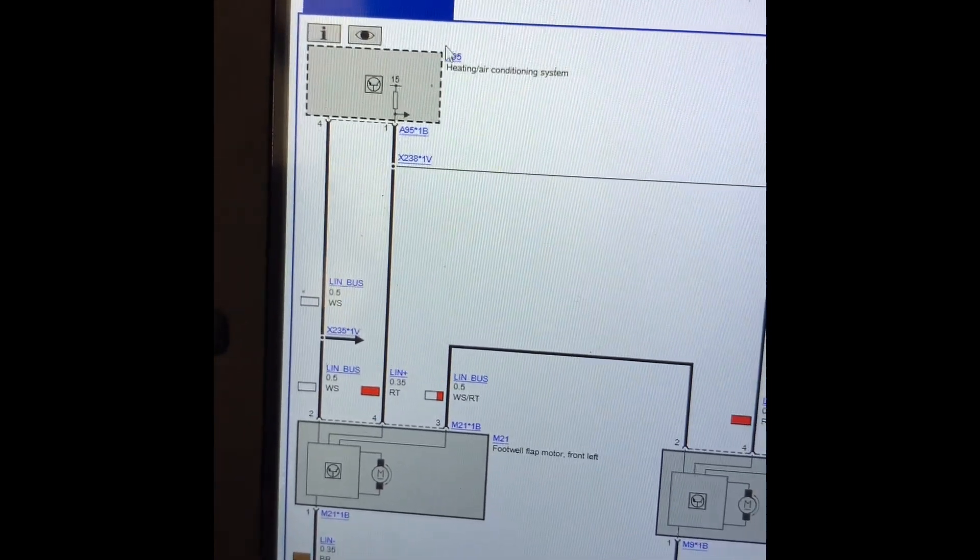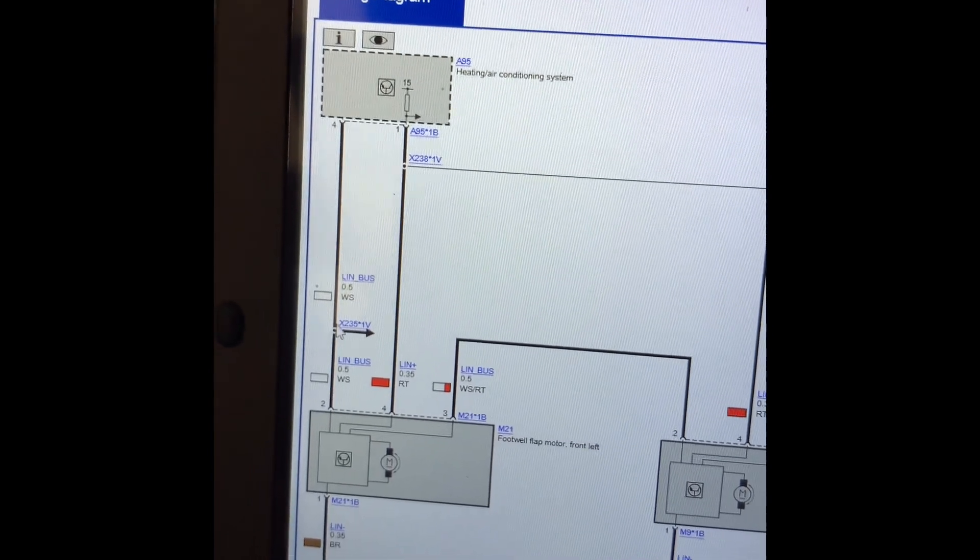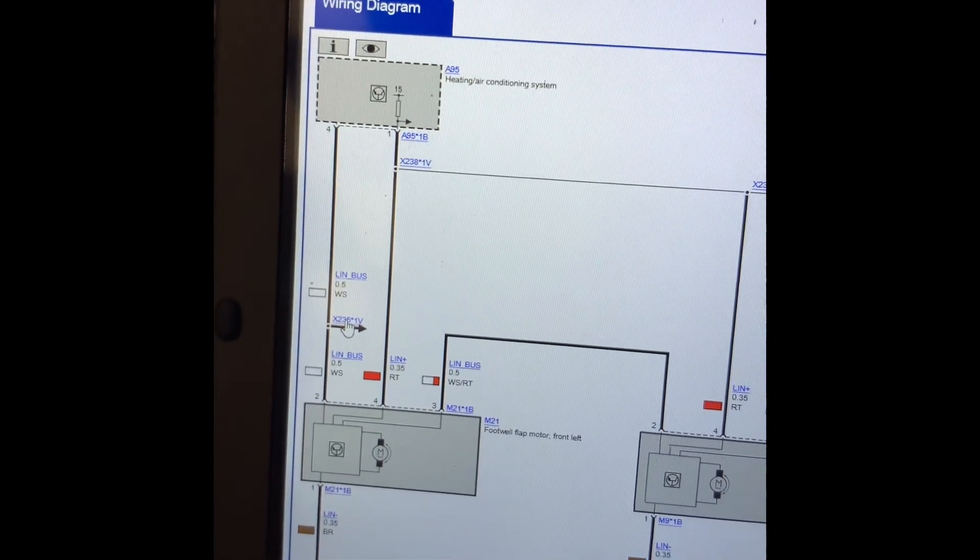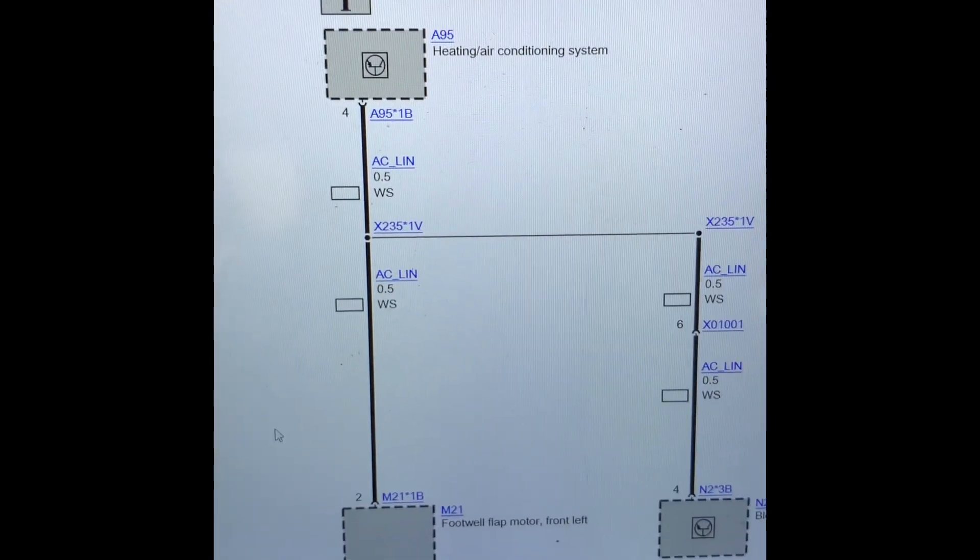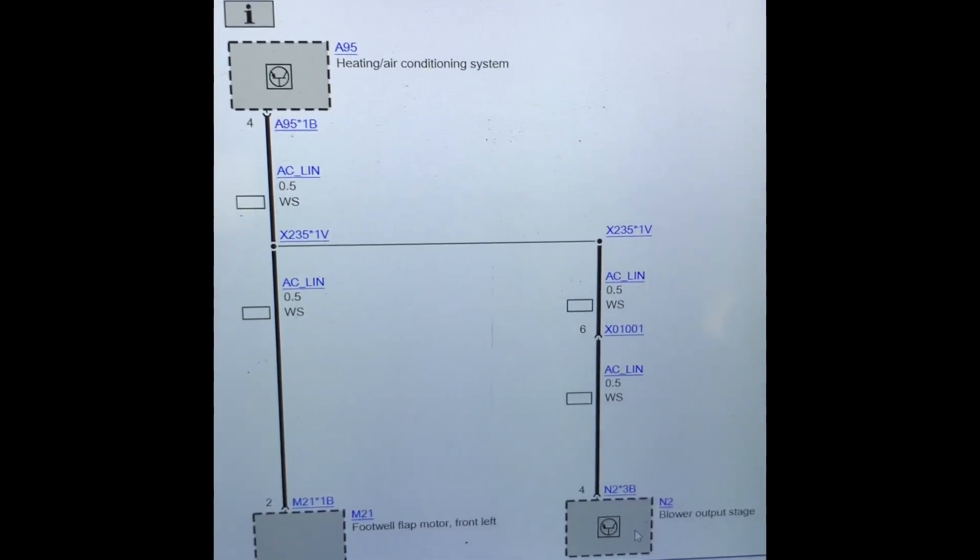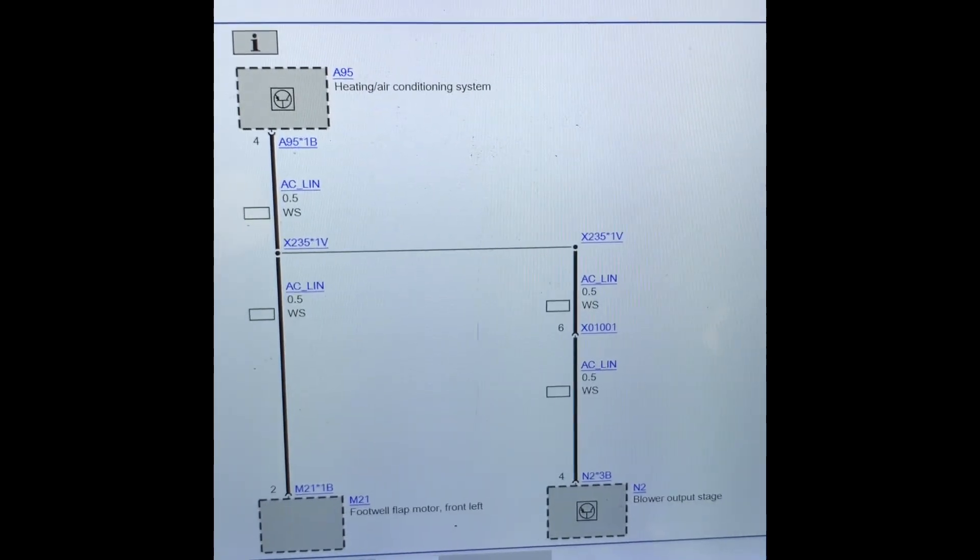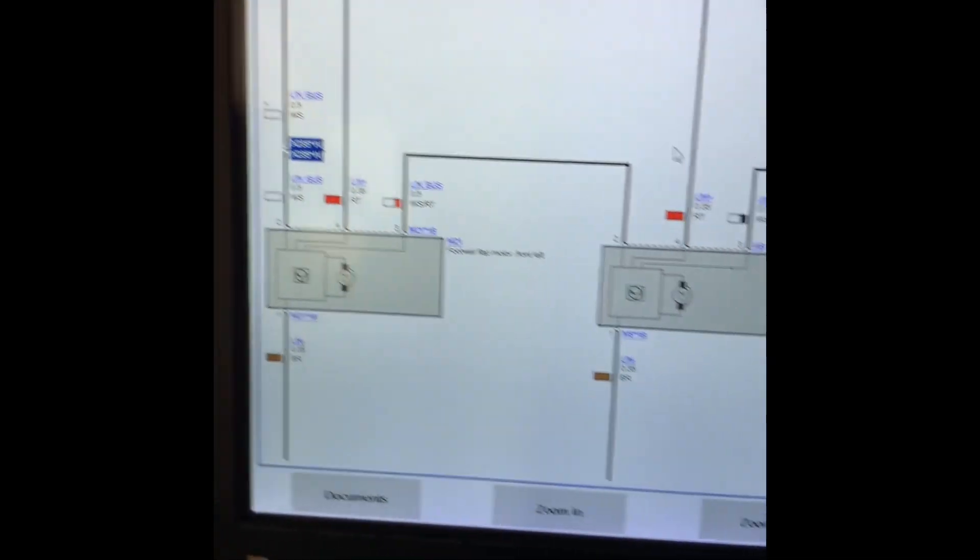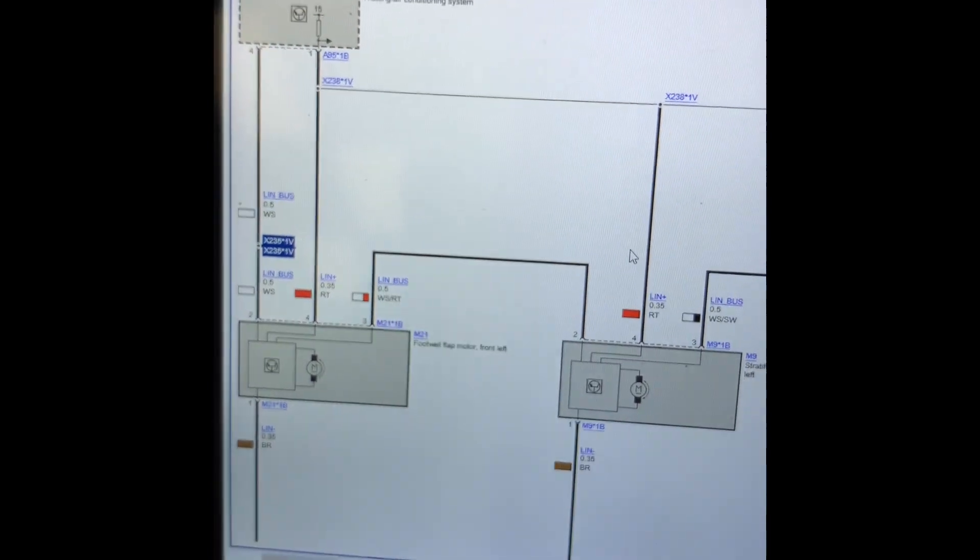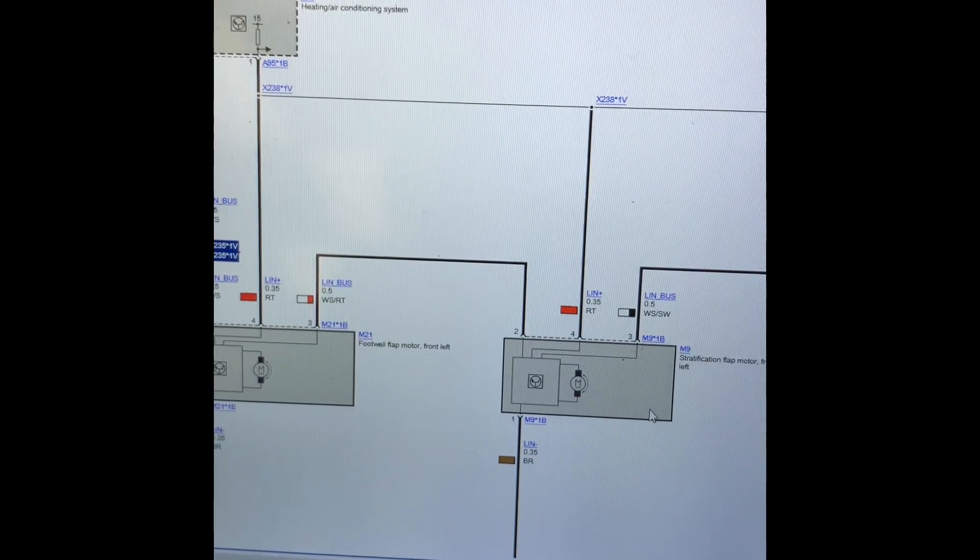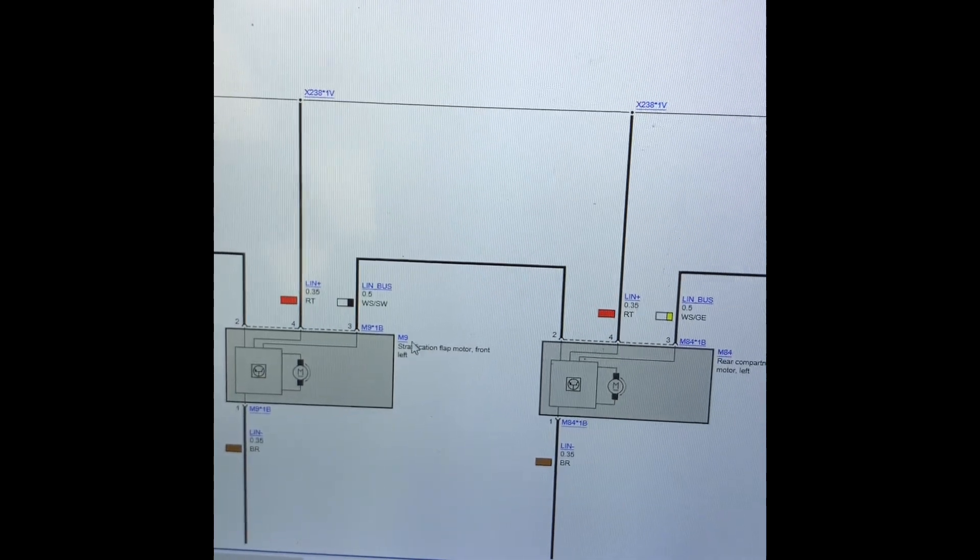The LIN bus coming from the IHKA has a splice here which goes to the footwell flat motor and to the blower motor itself. It goes from this flat motor, then in and then out to all these other blend door motors.